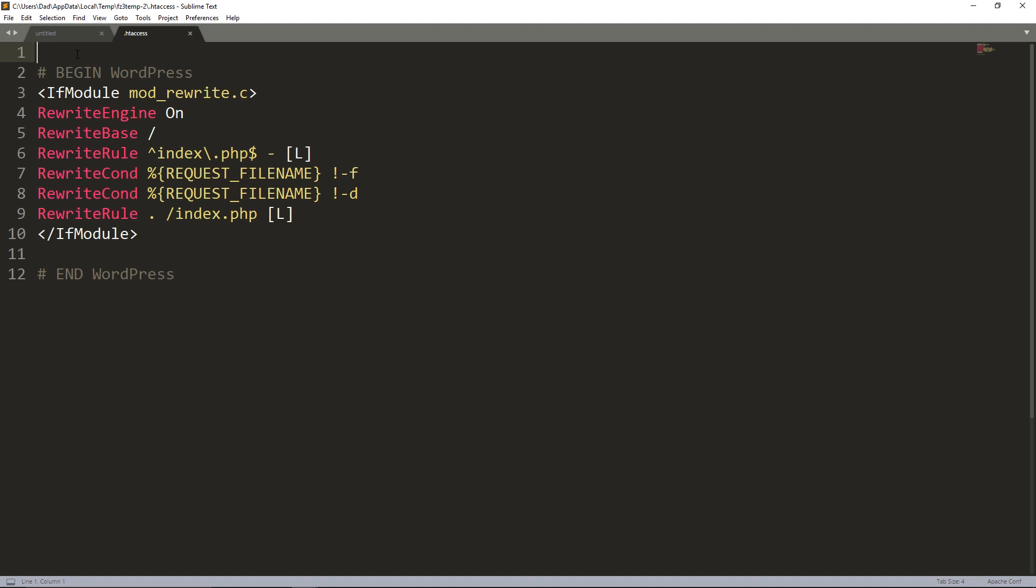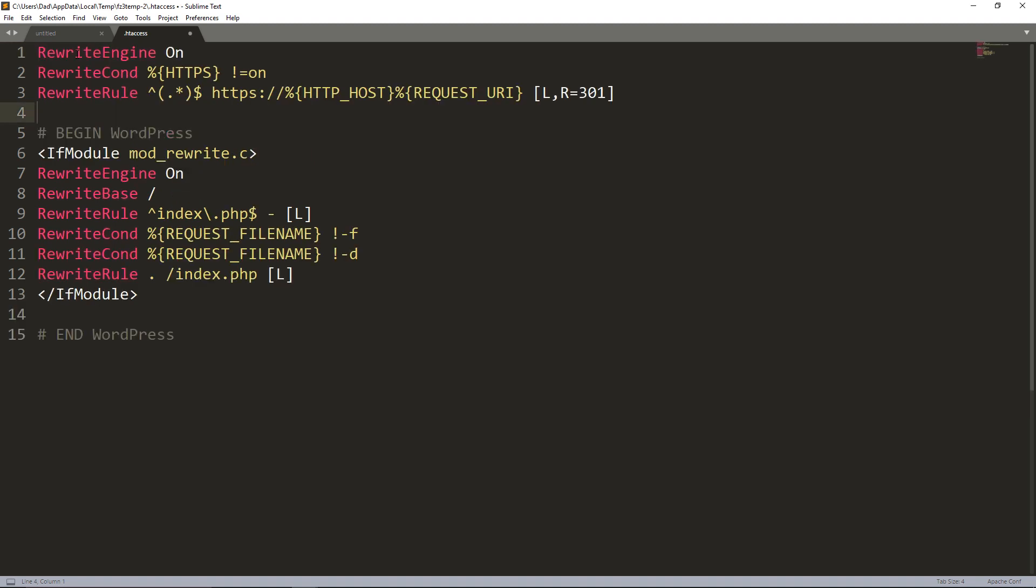We're going to add this to the top and what this is going to do is this is going to redirect all traffic, essentially anything, any website, any URL that comes to your site, it's actually going to force it to go to an HTTPS version. So this is what DreamHost recommends so we're putting it.